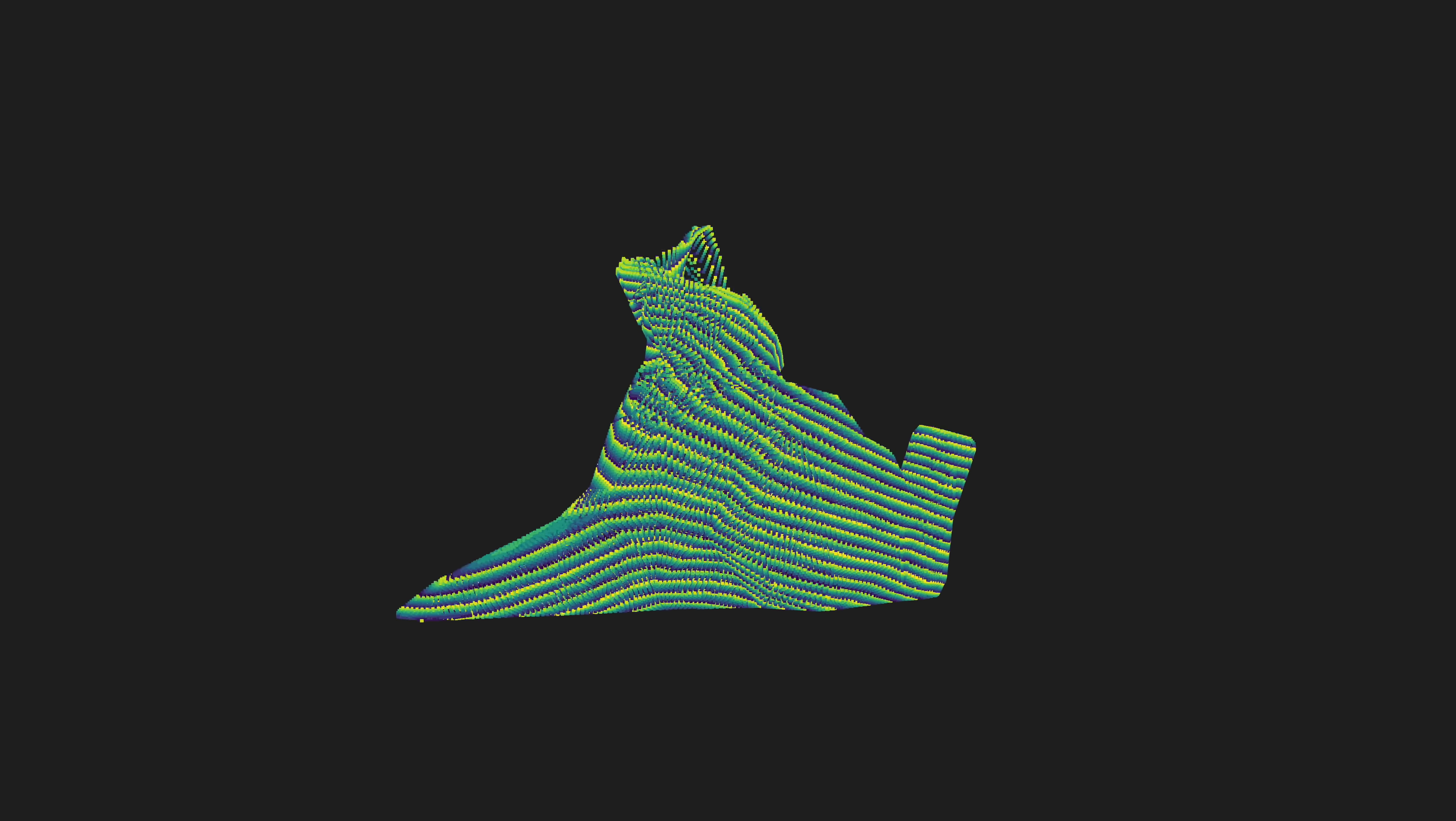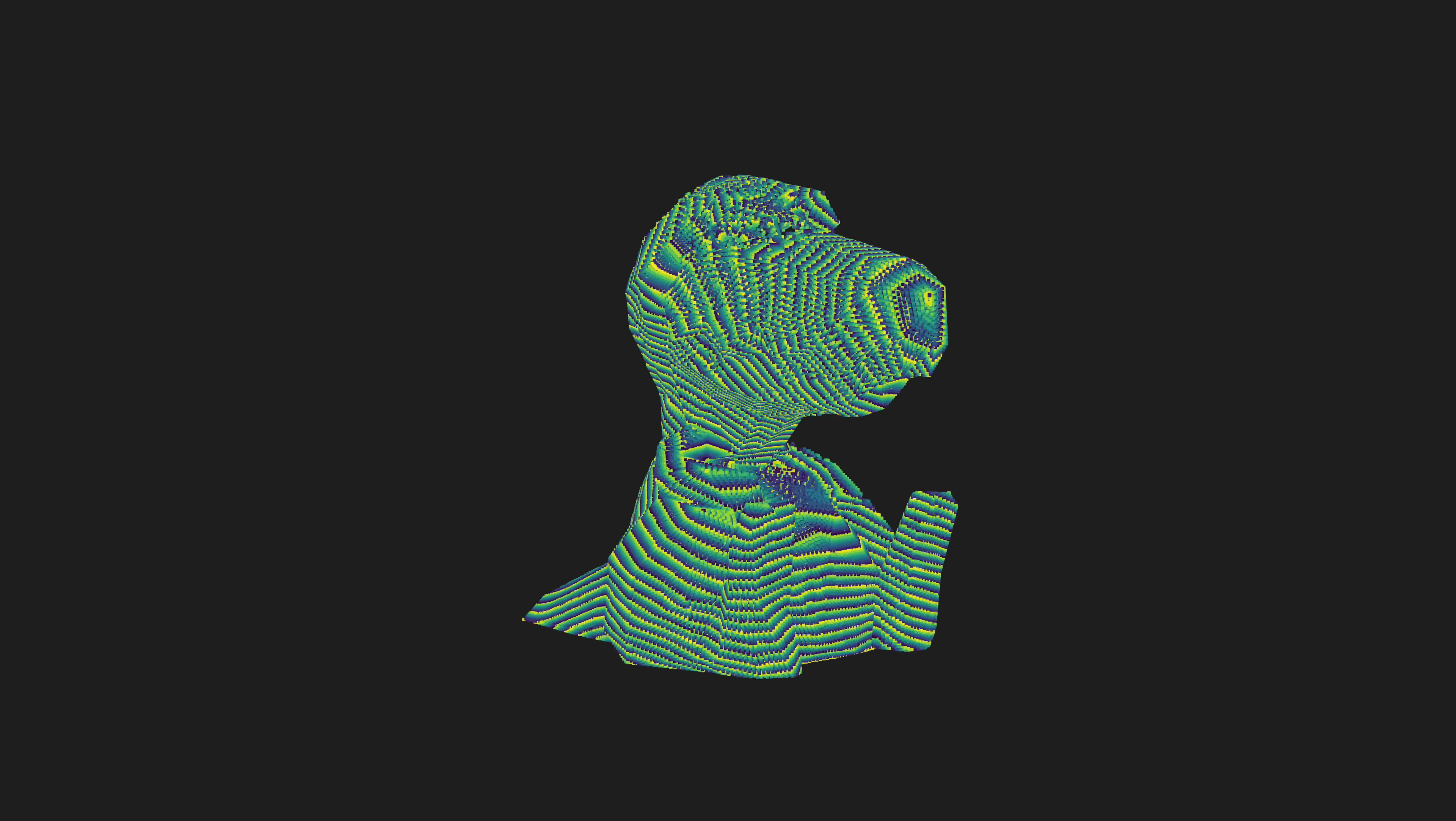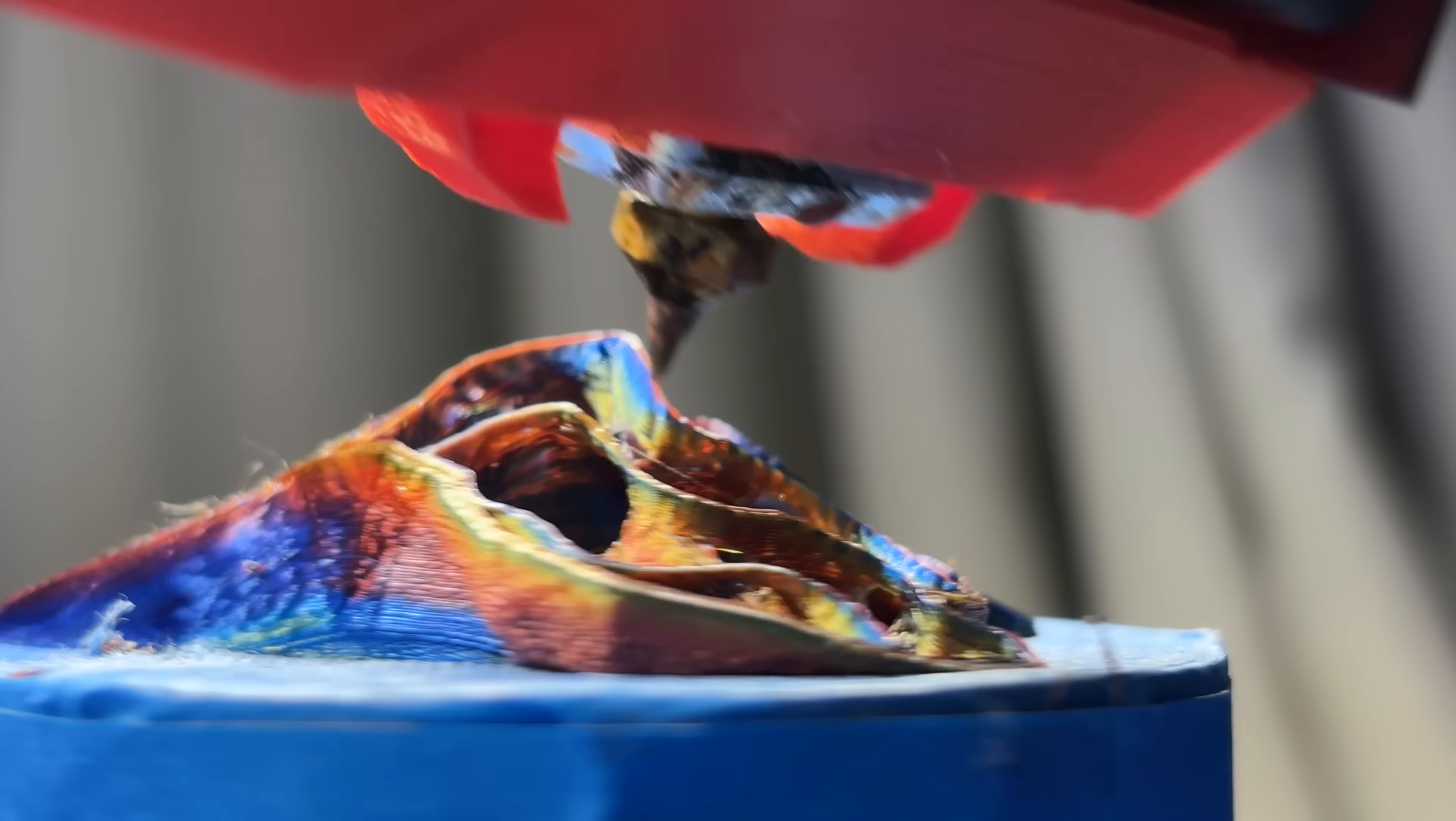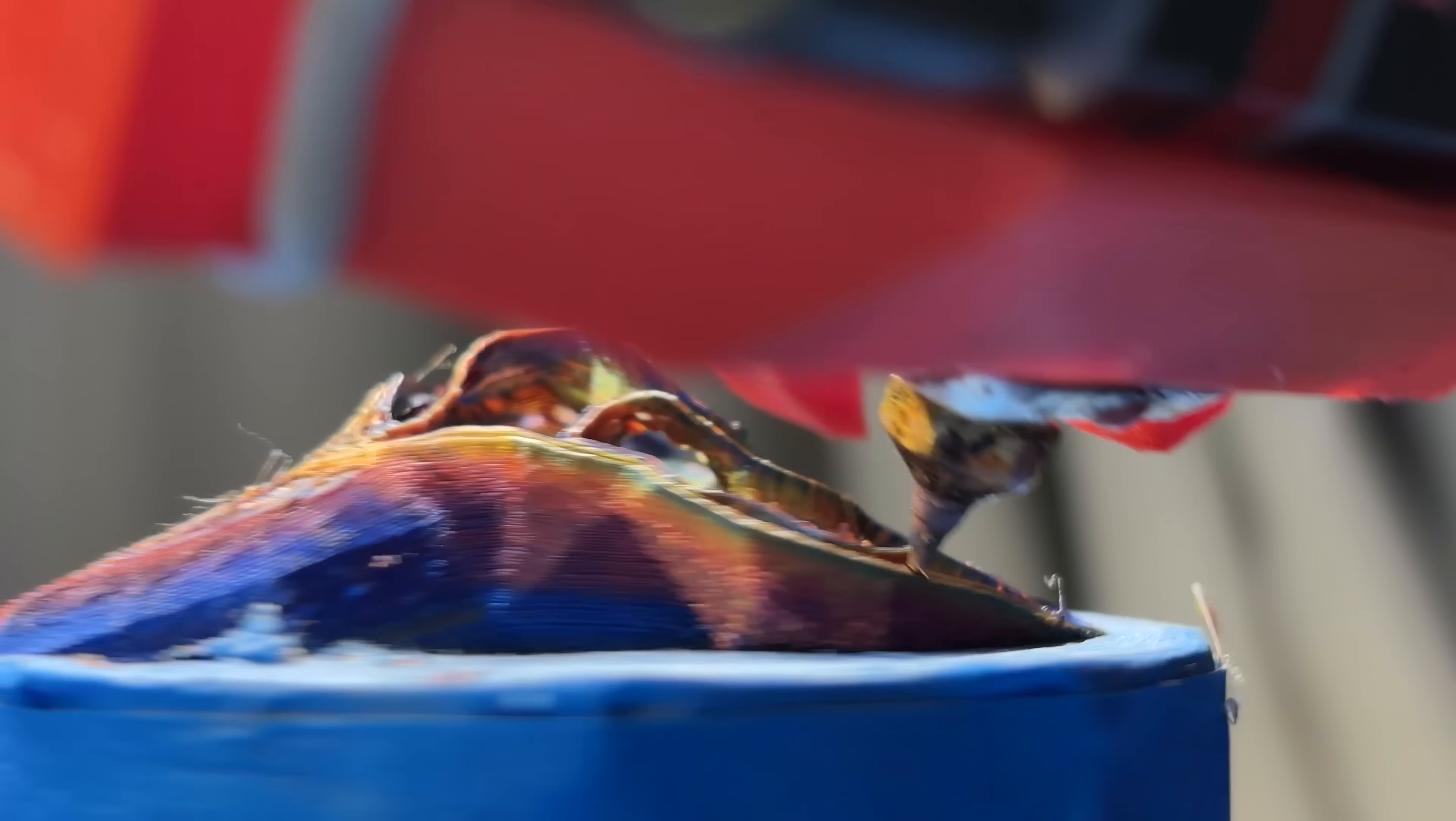Watching the simultaneous 4-axis toolpaths that this slicer generates is absolutely hypnotic. I'm still blown away with how the nozzle organically moves around the part to slowly build it up, taking parts that would be simply impossible for a human to generate by hand.